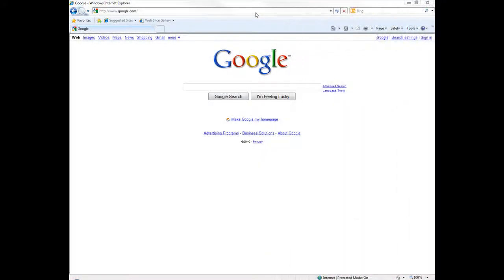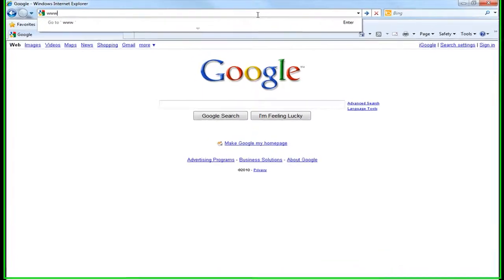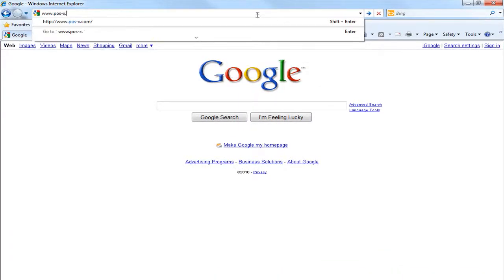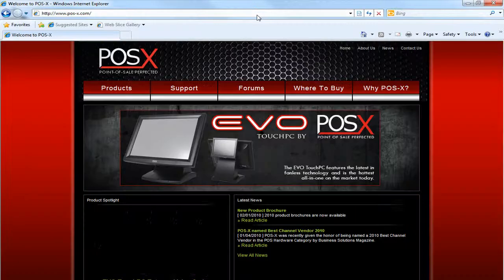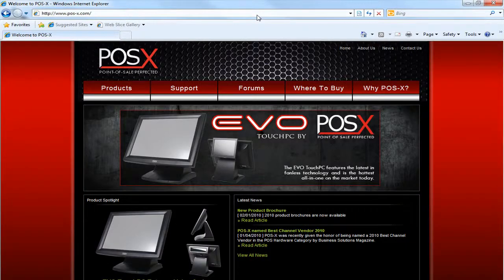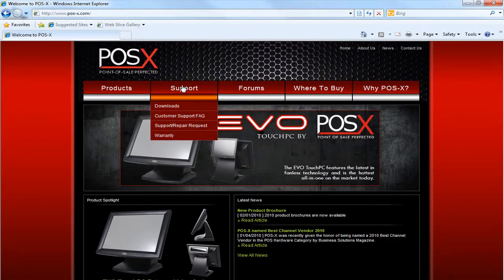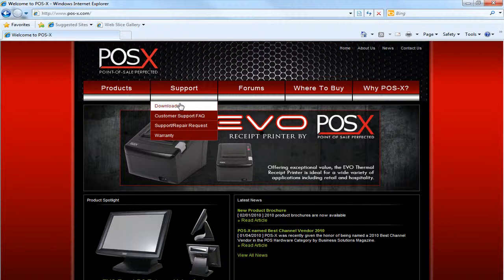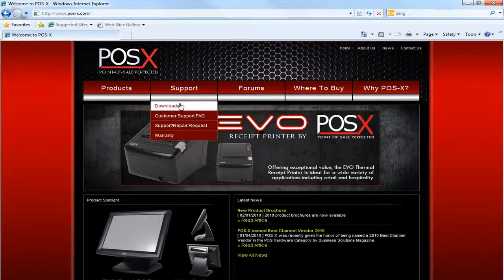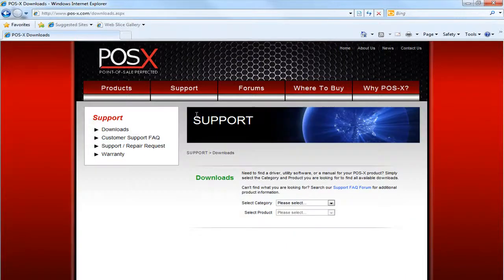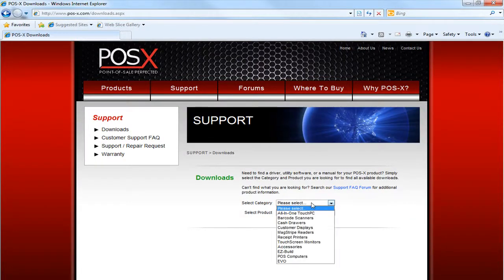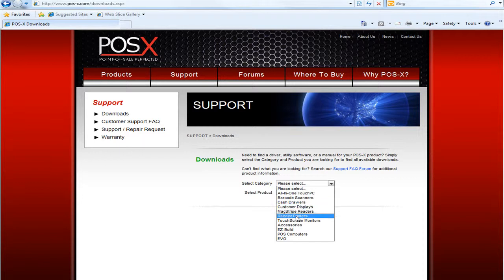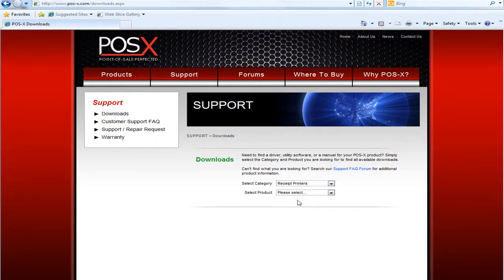Now go ahead and open up Internet Explorer or Firefox and go to our website www.pos-x.com and go to the support tab and click downloads. From here you're going to want to select receipt printers from the category and the Evo receipt printer from the product.